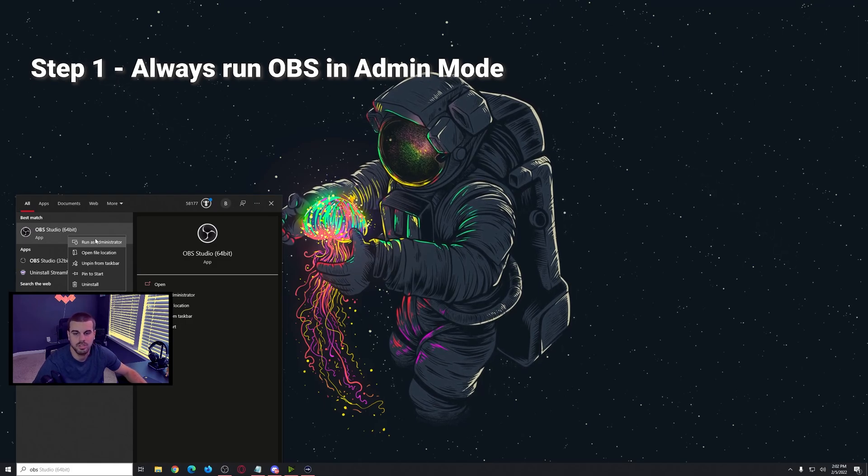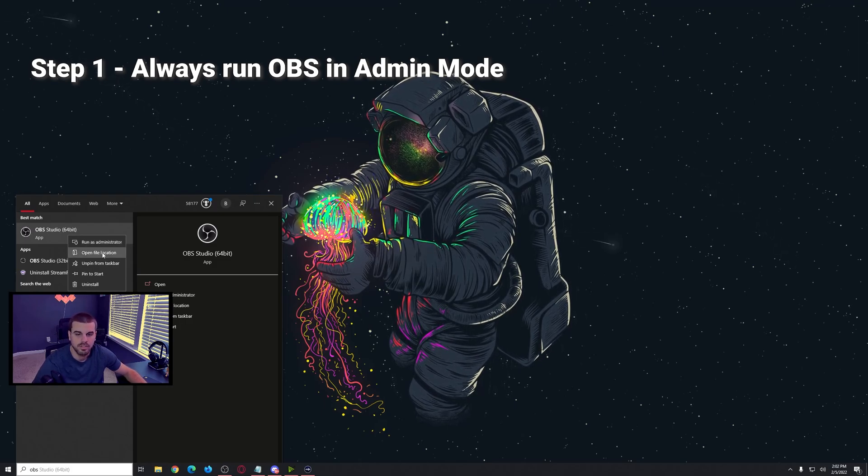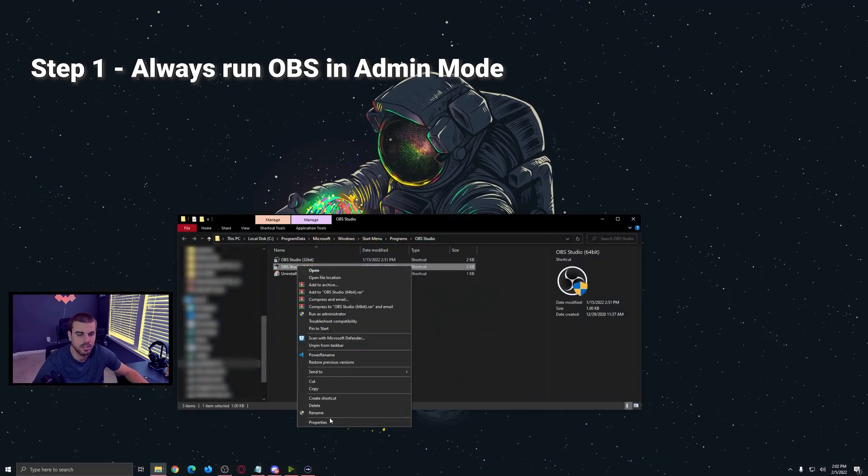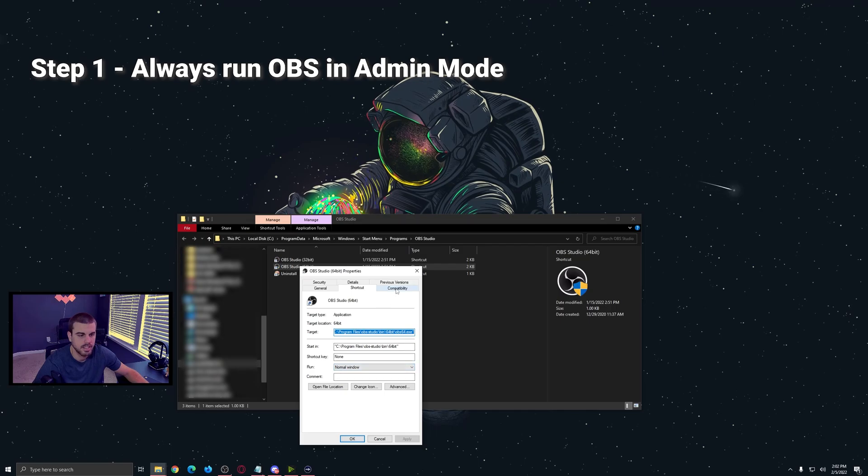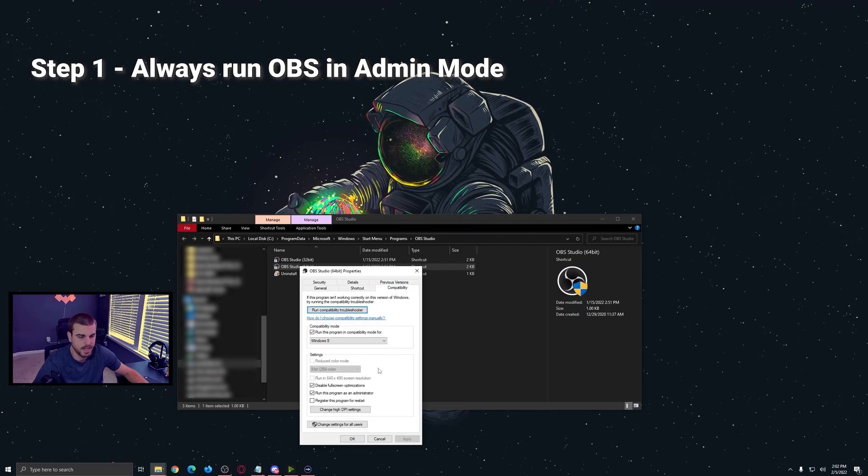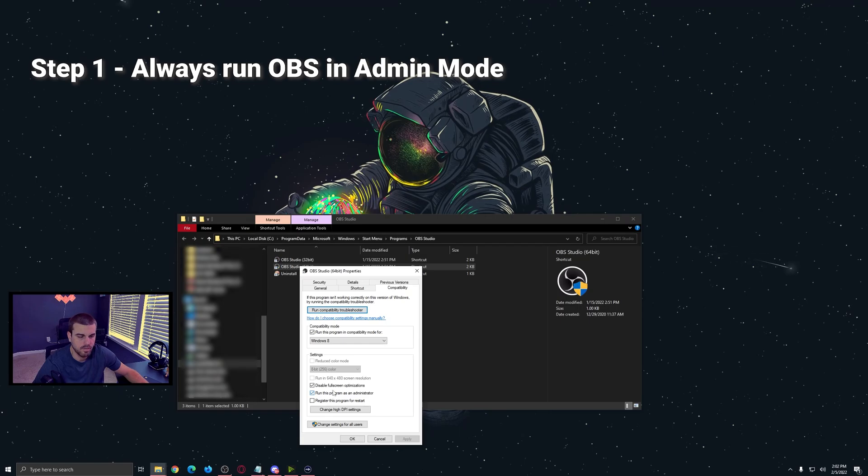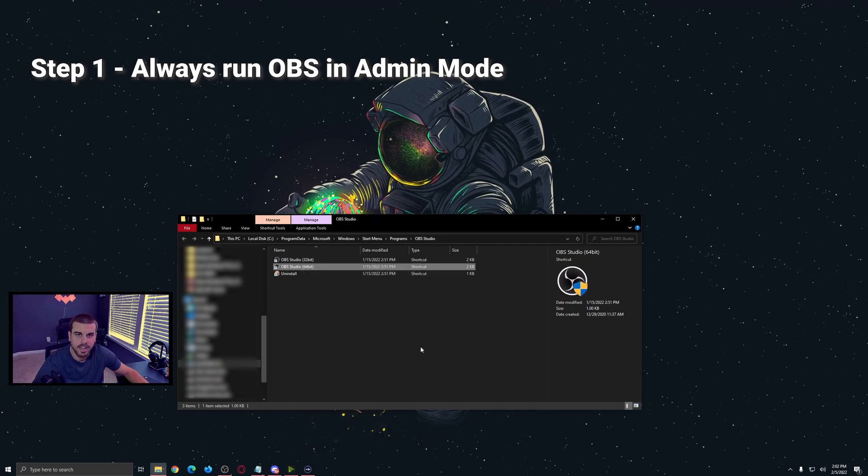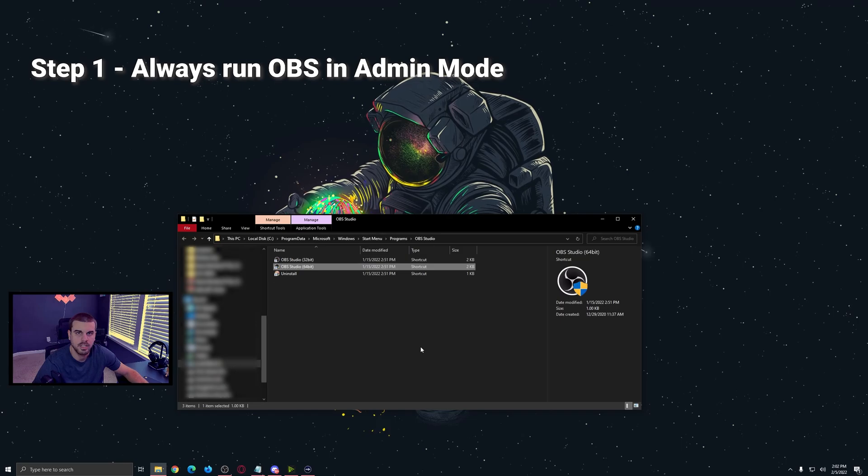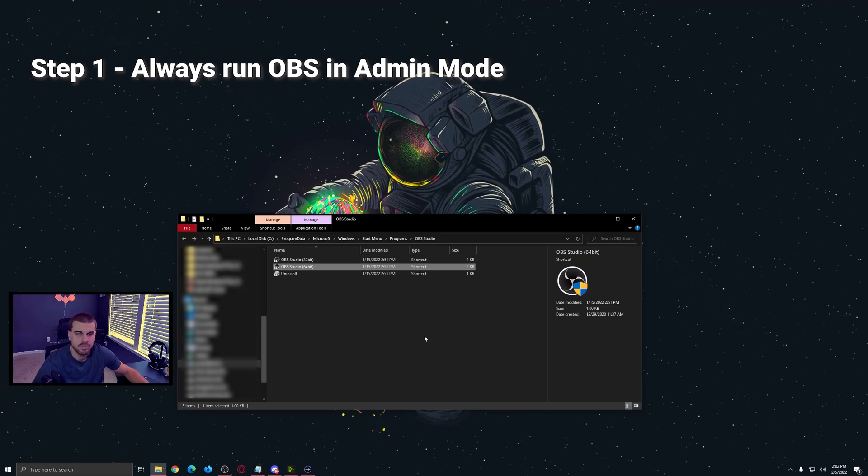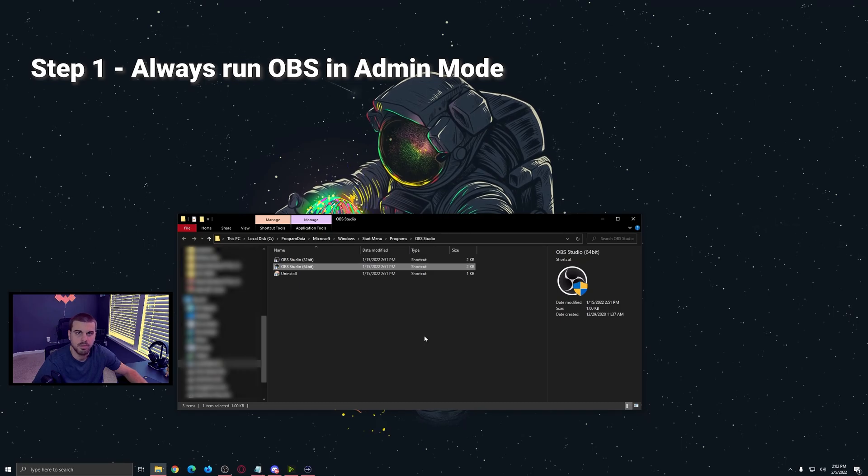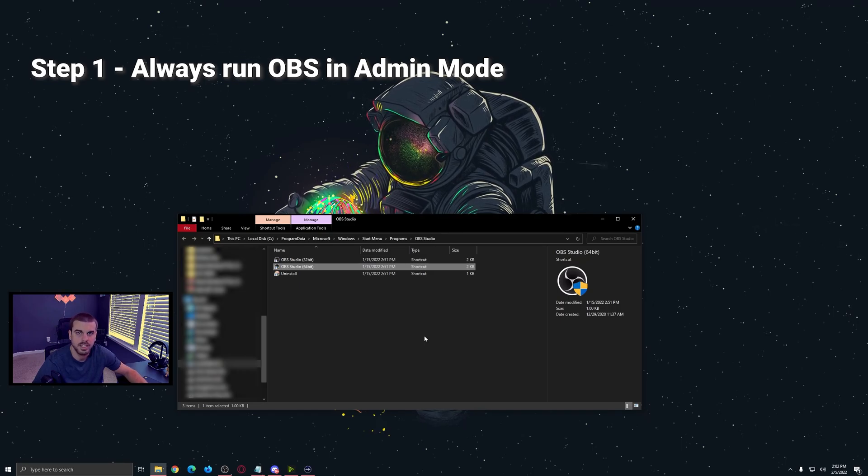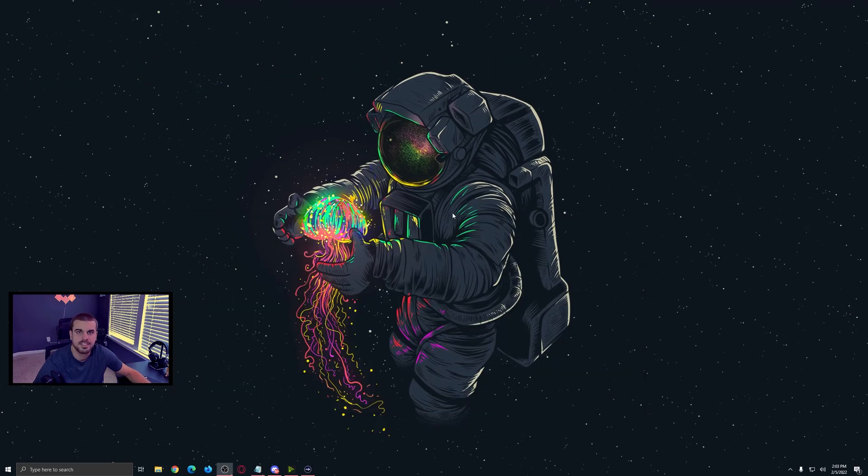So step two, what you want to do is open the file in that location, right click, and then go into properties. Then go to the compatibility tab. Then you want to make sure you have run this program as administrator. So then every single time you open it, it's always going to ask to run an admin. This will make sure that you are always giving the highest priority to OBS when you're playing any games and or recording.